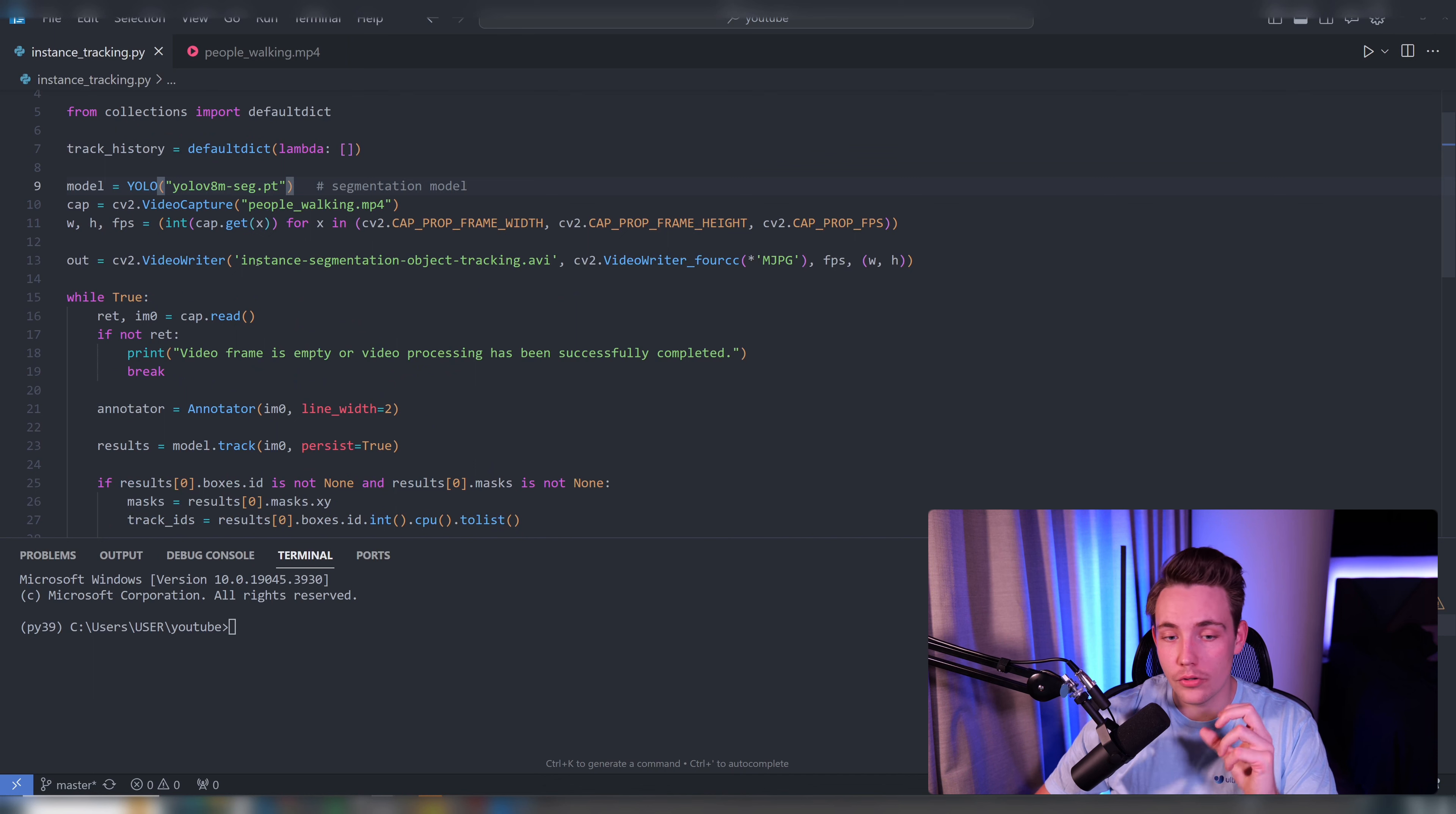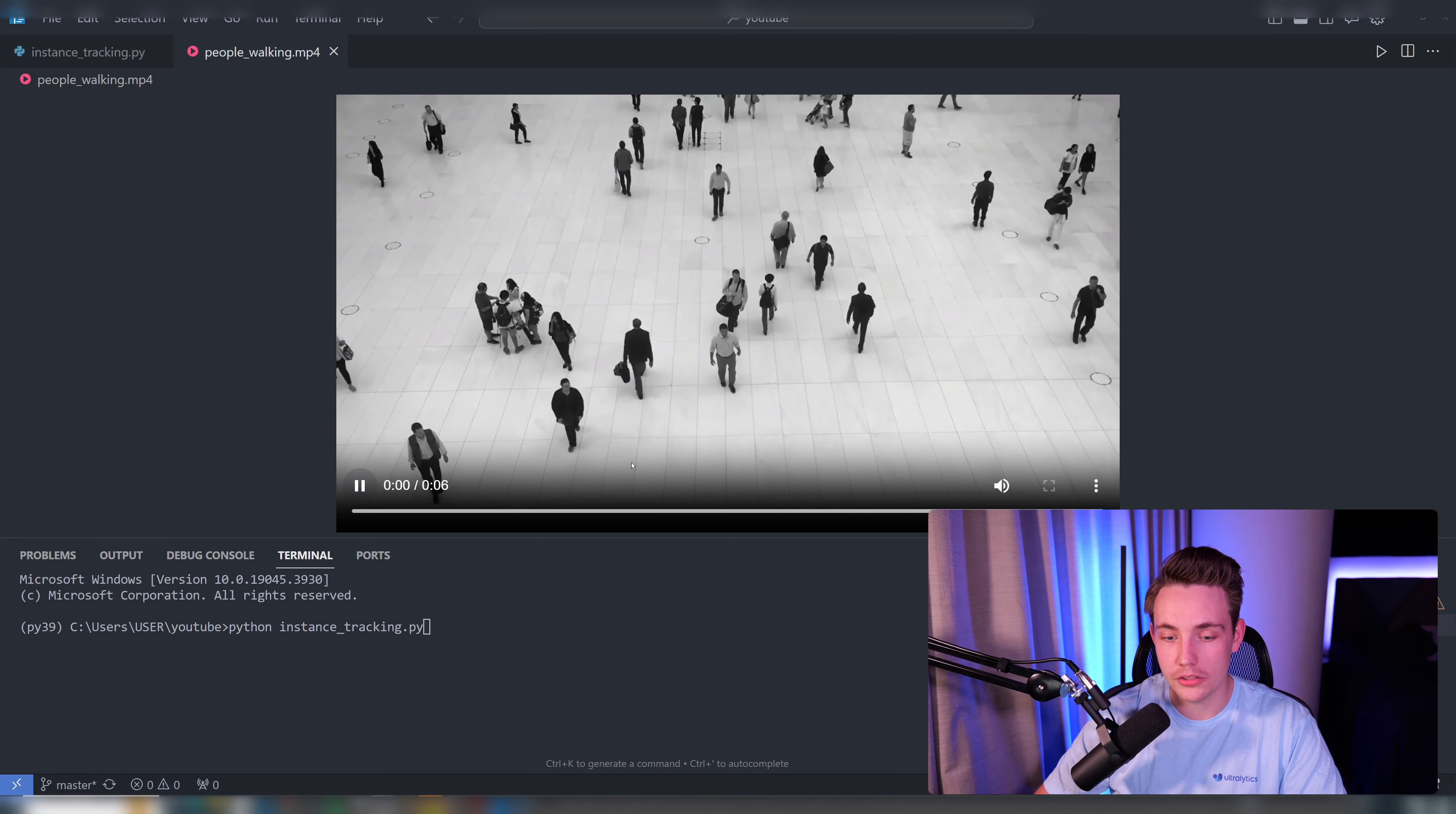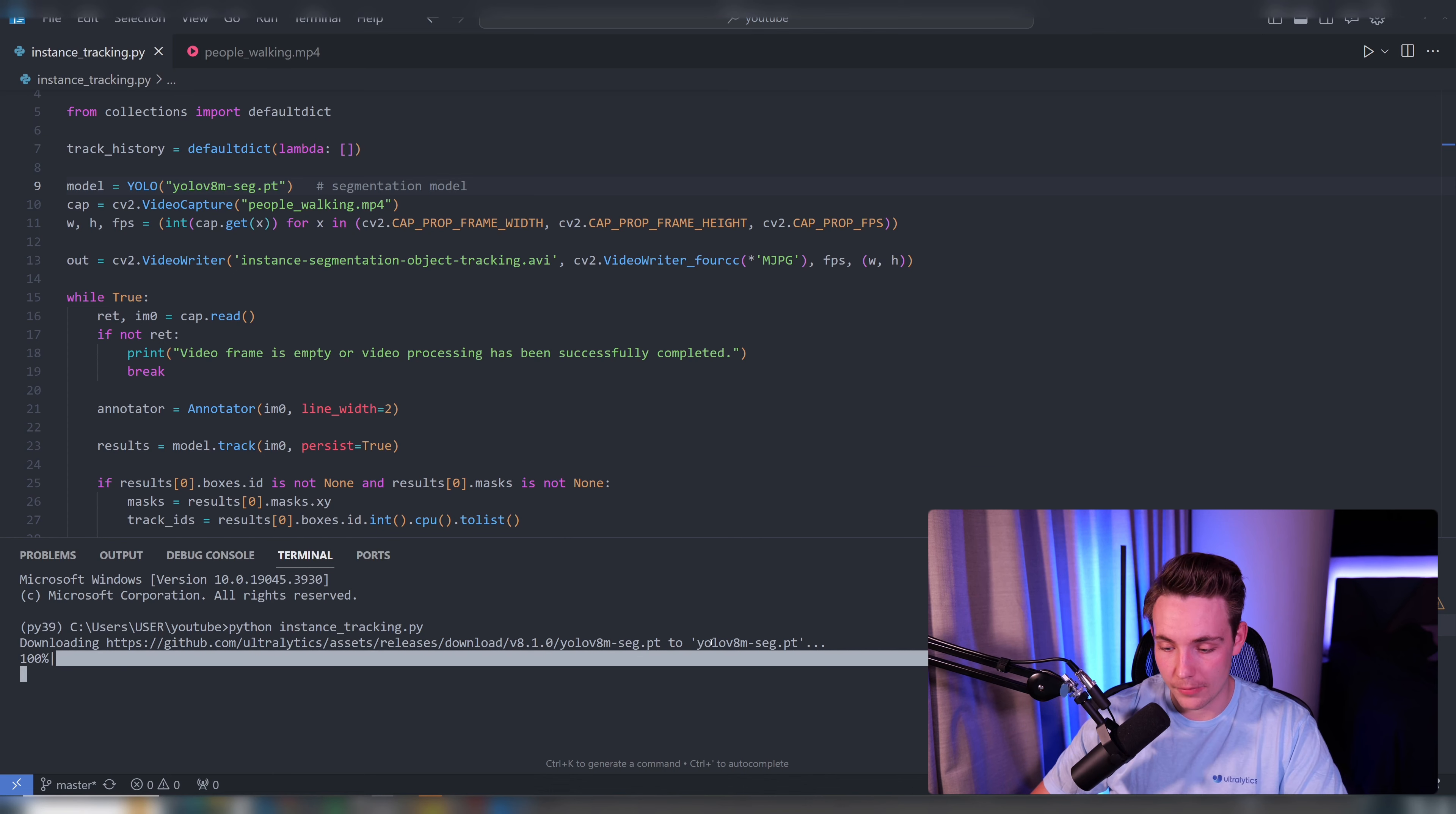We're also going to write out to a file here so we're going to save the results and take a look at it afterwards. So let's open up a terminal, let's run the program. So python instance_tracking.py and right now we're running on this people walking. Let's just see before we run it through, so these are basically just the people walking around. So let's go in and do instance segmentation with tracking.